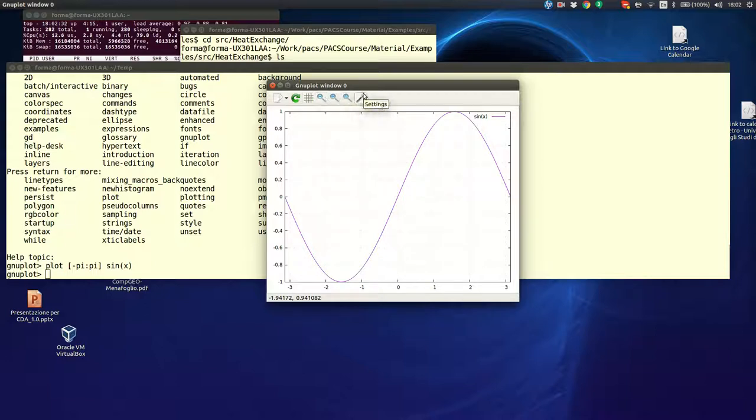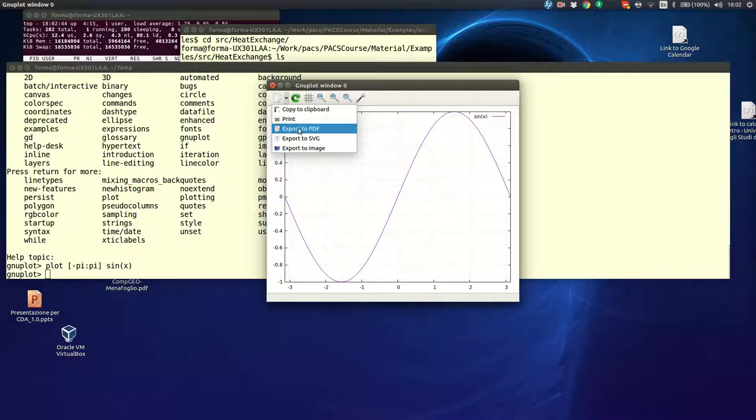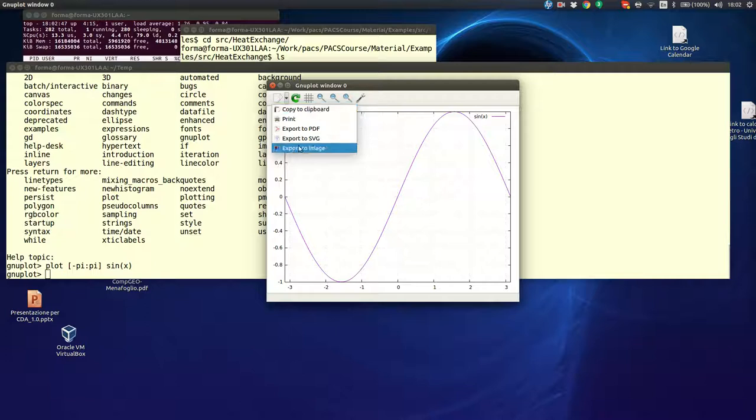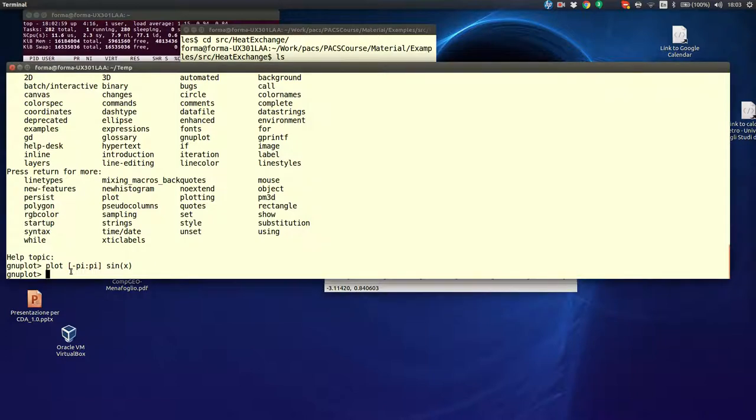Here it is. You see, this is the graph of sin(x). You have a nice terminal where you can do some operations like, for example, show the grid. But you can also zoom in. You can change the background color. You can export the plot in different formats. For instance, vector graphic, SVG or PDF or even copy to the clipboard or export it to an image with a different format.